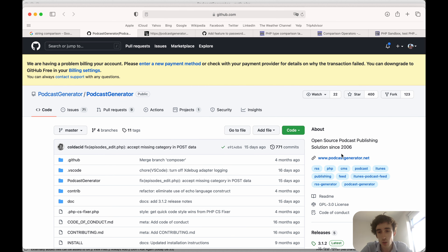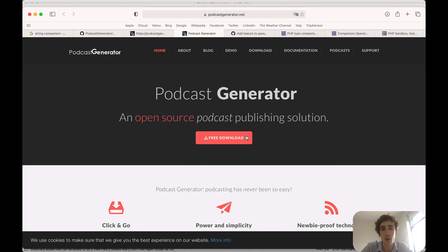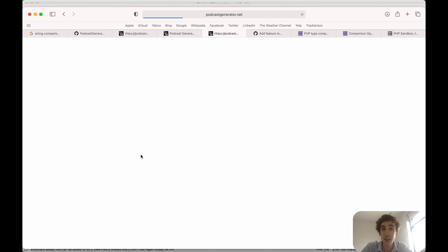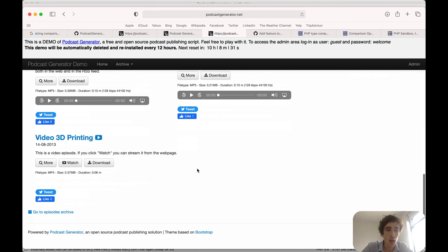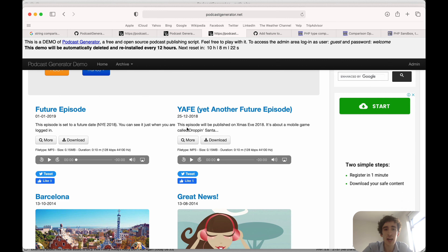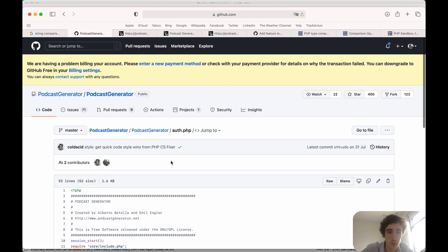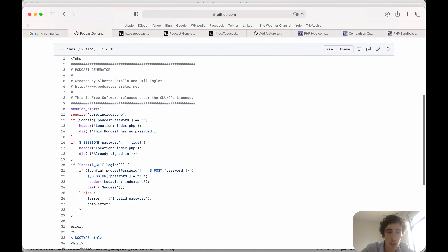In this example I will take Podcast Generator, which is a podcast UI website service to publish podcasts easily online — similar to different podcast hosting services. This one is to host your podcast files easily on your web host and to give a nice web interface. However, to be honest, the code is not the best and I have seen a few issues.